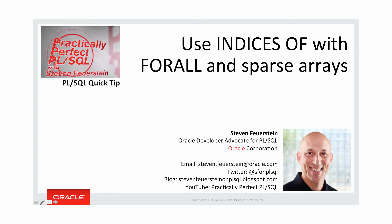Hey there, this is Steven Feuerstein here with another PL/SQL quick tip. This one on using indices of with FORALL and sparse arrays. Let's dive into some code.